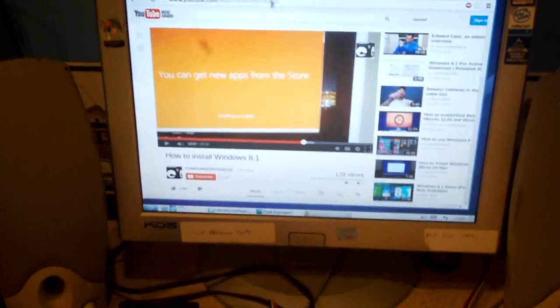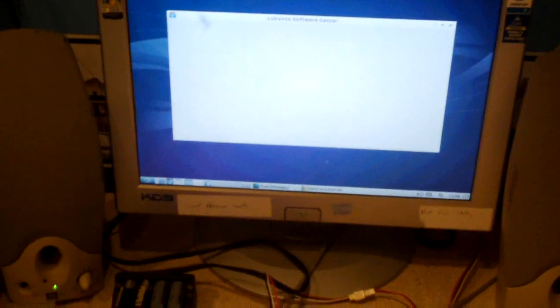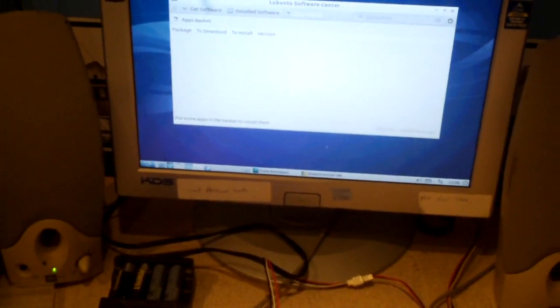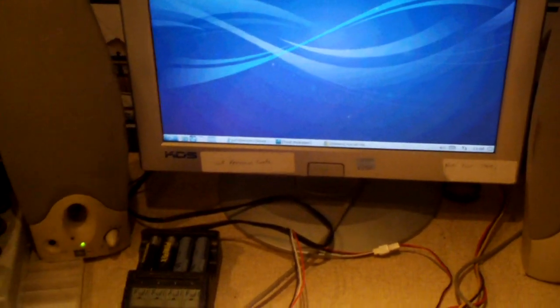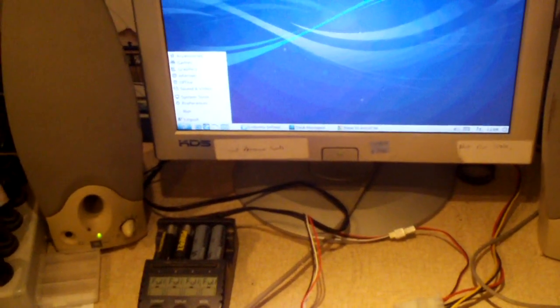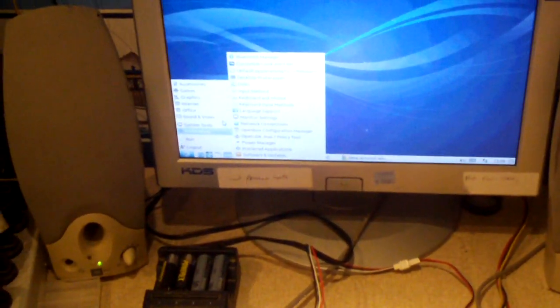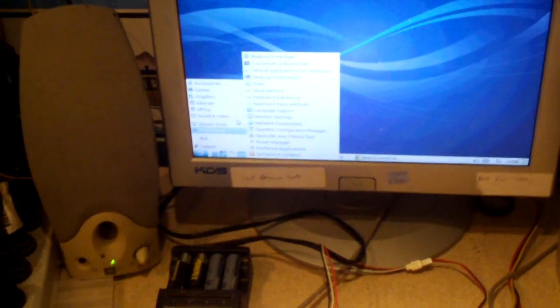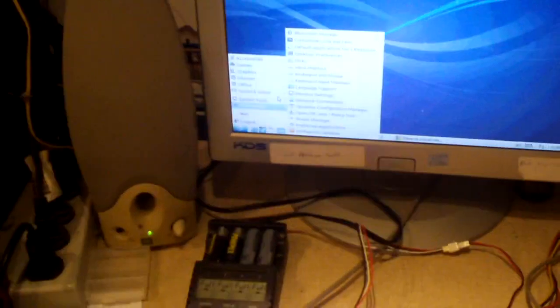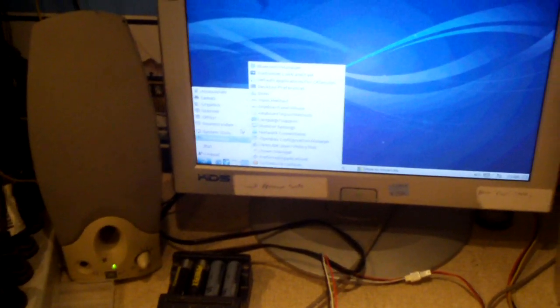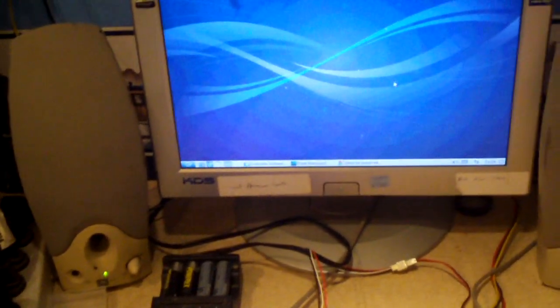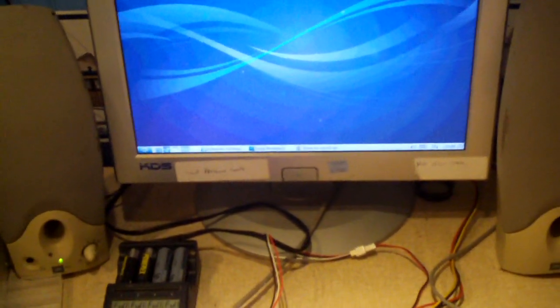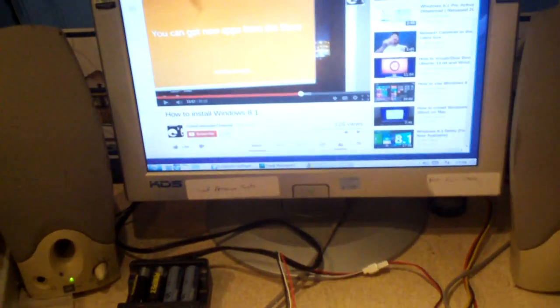And basically, this release of Lubuntu comes with everything except for the Chrome browser and the LibreOffice that I installed. And I've installed a couple of things, but this is, it's a very simple operating system.